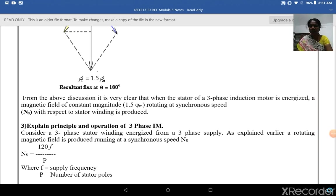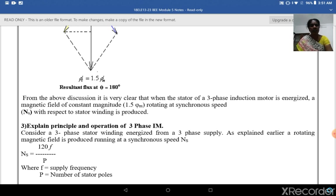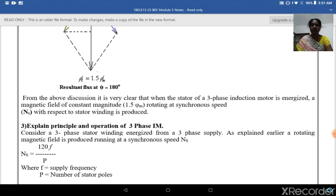Good morning students. In today's lecture we are going to learn about the principle of operation of a three-phase induction motor. Consider a three-phase stator winding energized from a three-phase supply. A rotating magnetic field is produced running at a synchronous speed Ns, given as 120F by P, where F is the supply frequency.